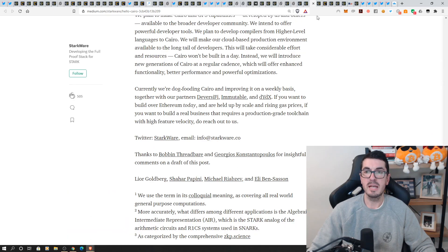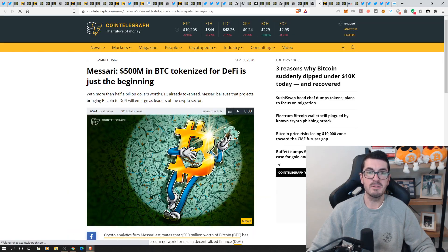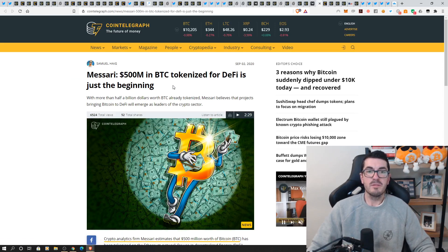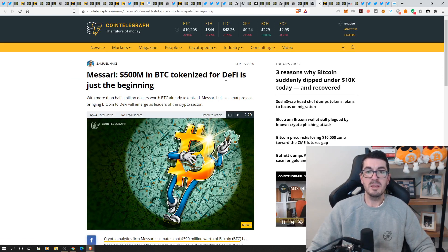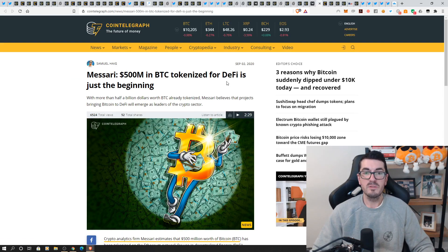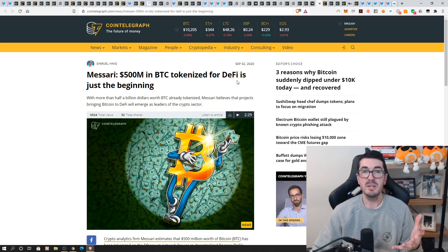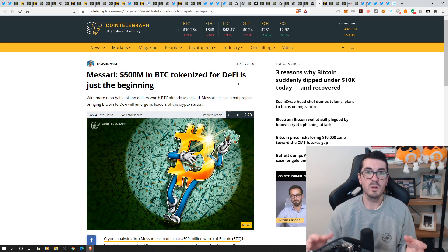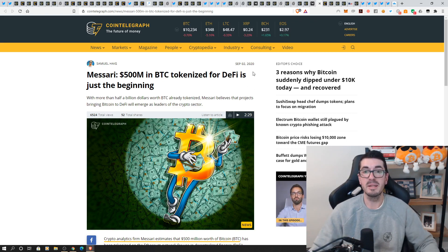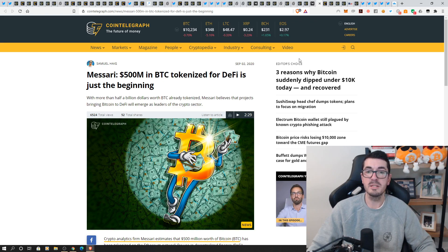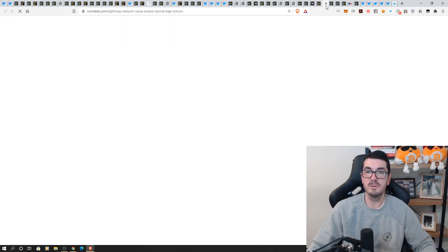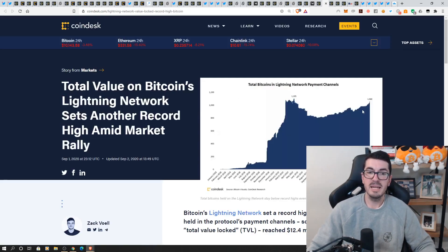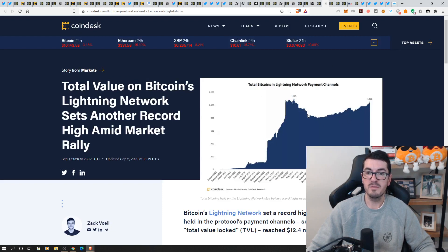500 million dollars in tokenized bitcoin is making its way into the world of defy we also saw ftx actually add a one click wrapping feature so if you're not good with defy and all those wallets you can actually just tokenize your bitcoin with one click on ftx exchange now as well